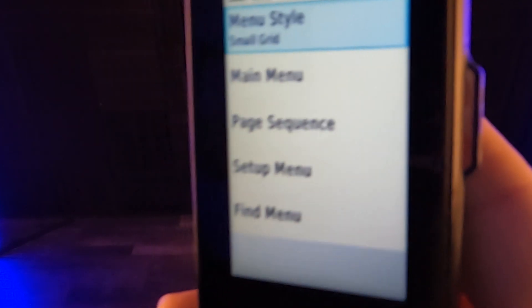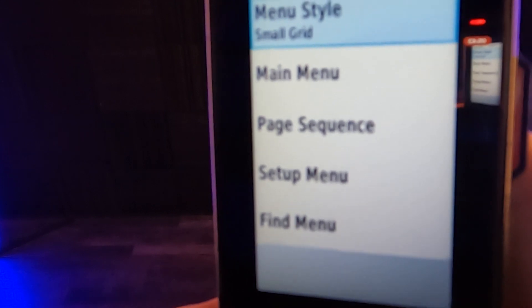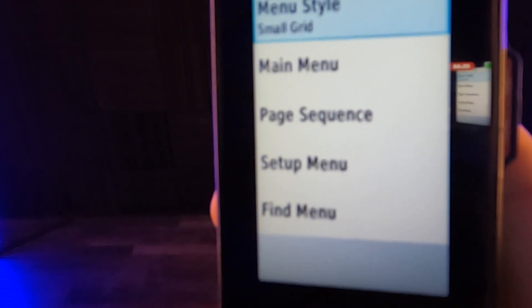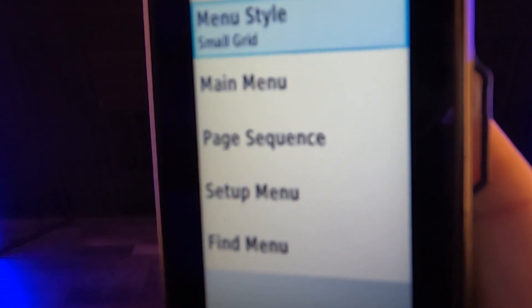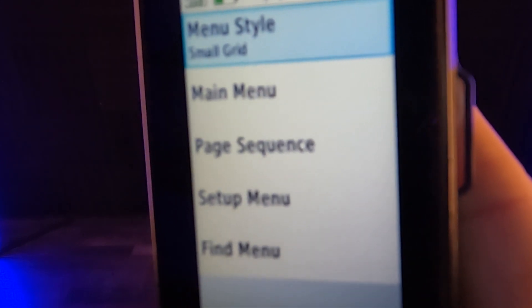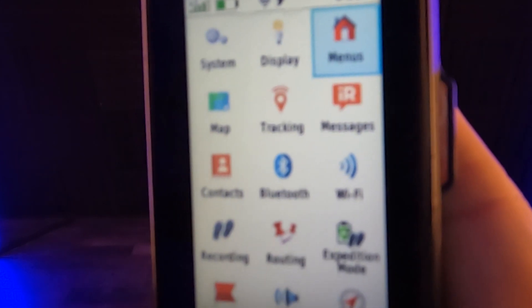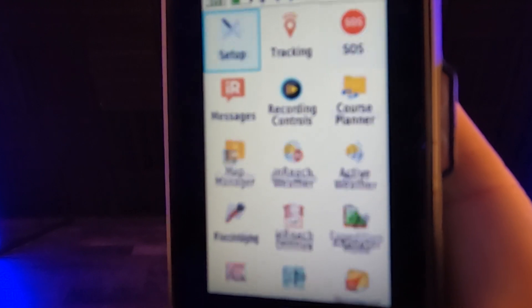I have already moved that higher up, but if you click on that now, this is where you can change. You can change the menu style, you can change the main menu, the page sequence and the setup menu. Now I'm going to run through all of these real quick, but let's do this from actually out at the main menu. I think that's maybe the easiest way to do it.